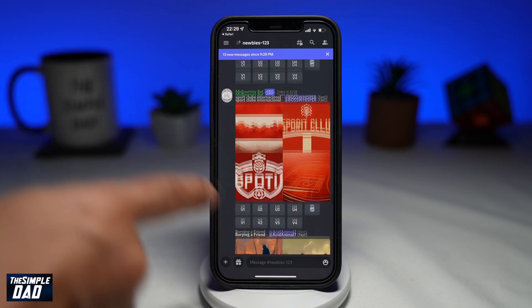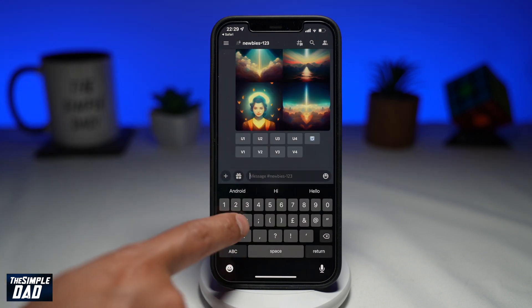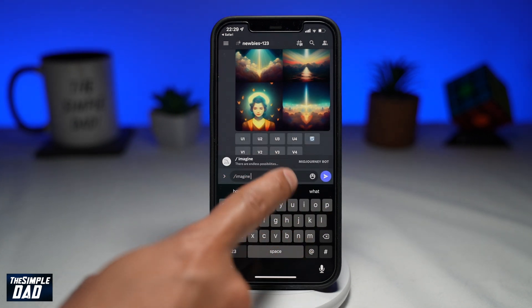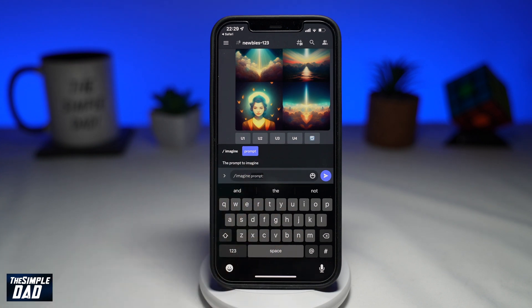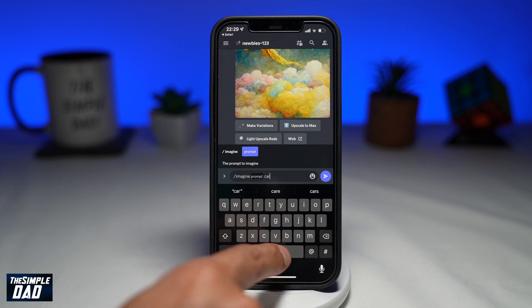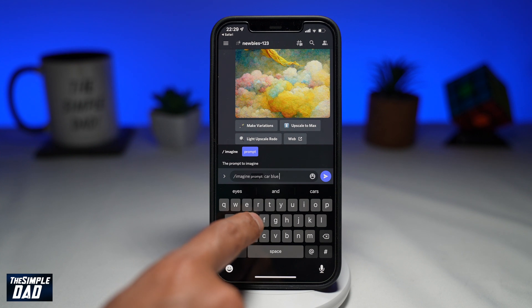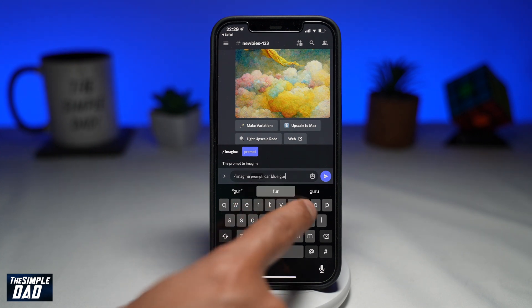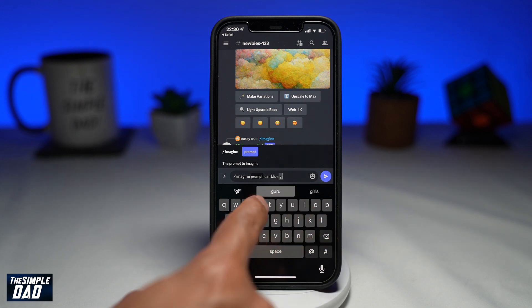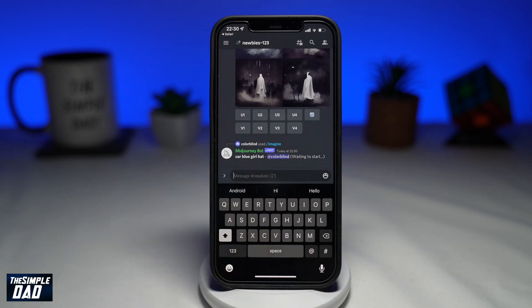In the newbies channel, type in forward slash imagine, then press enter. The forward slash imagine command will automatically generate the prompt slash command. After that, you need to type in your keywords. After prompt colon, type in your text. Do not delete the prompt colon text or the command won't work. You can type in any keywords you like — each keyword will need a space in between. Once you're ready, go ahead and press enter to send it off.